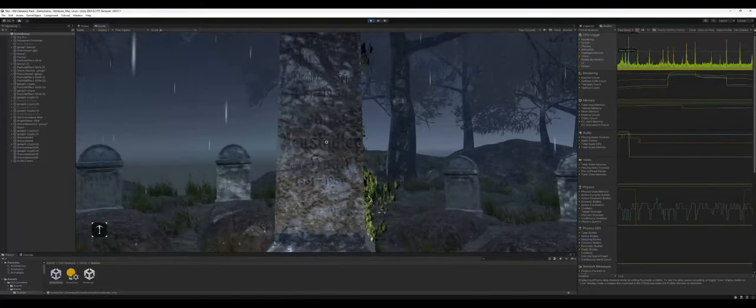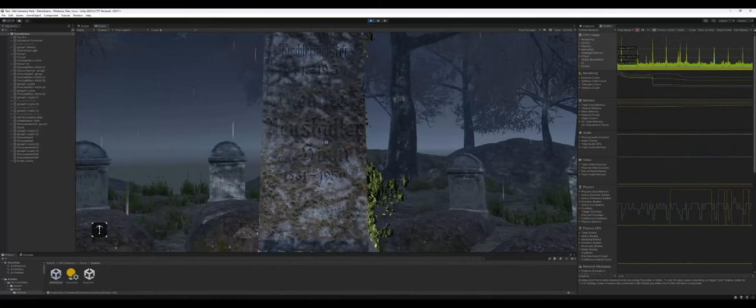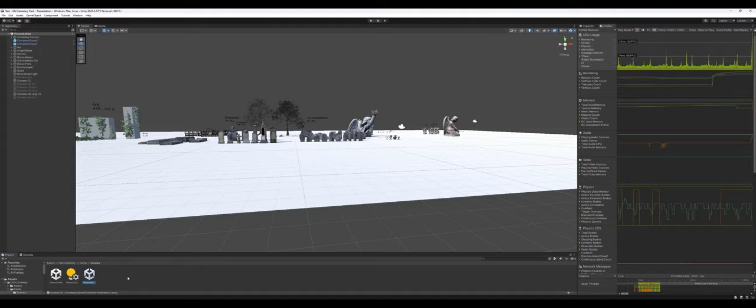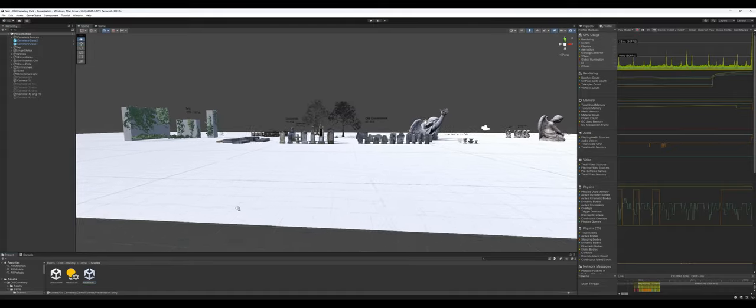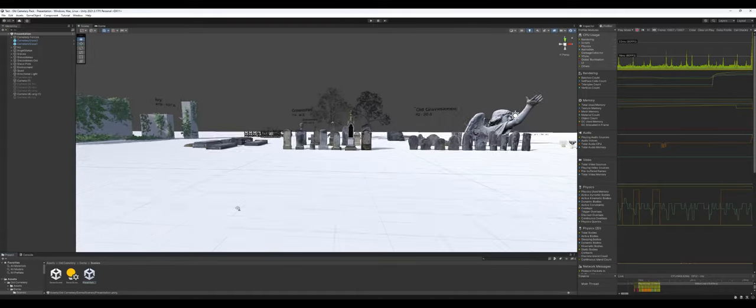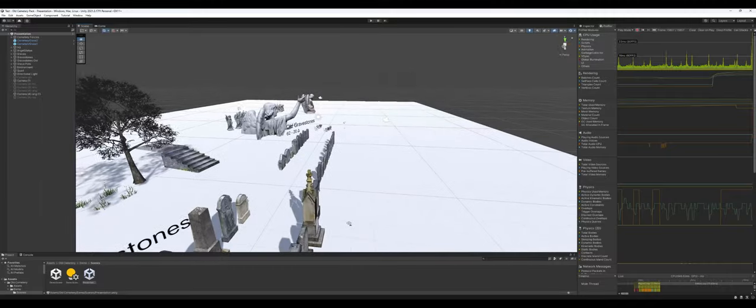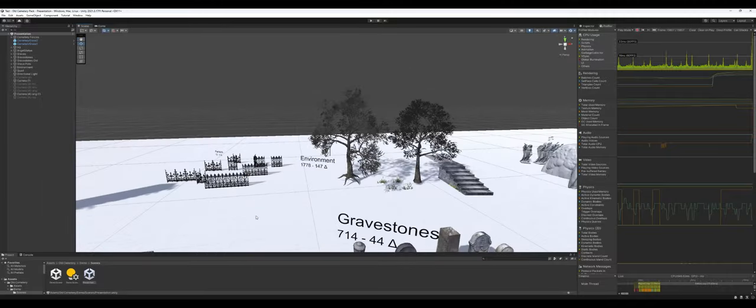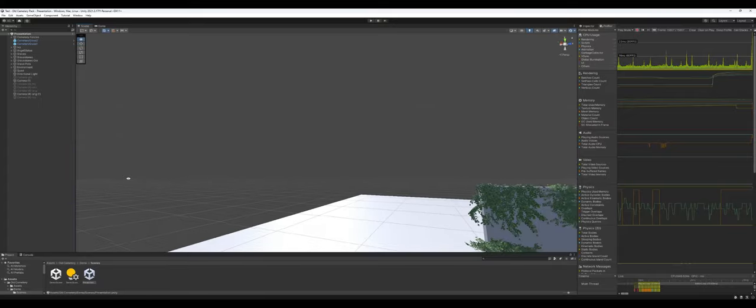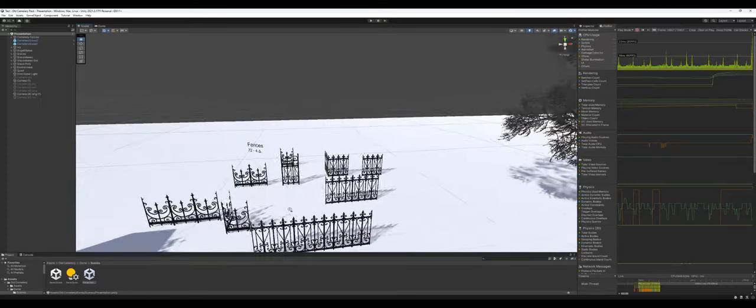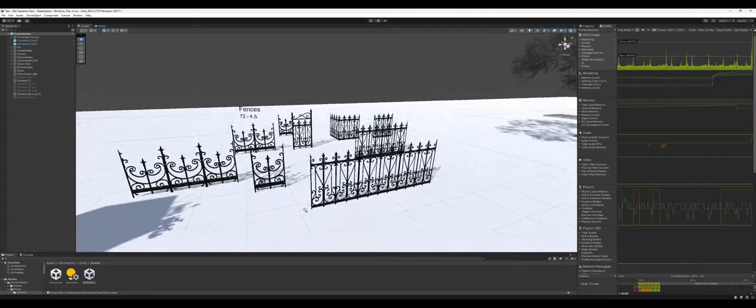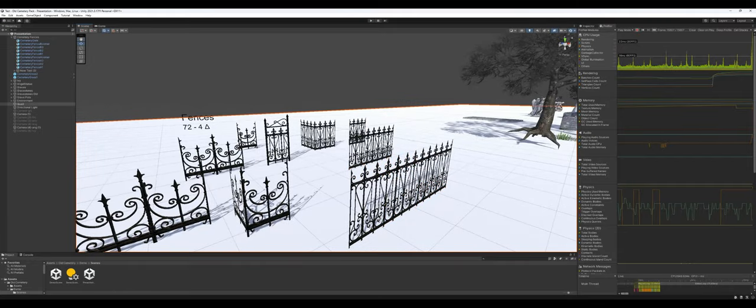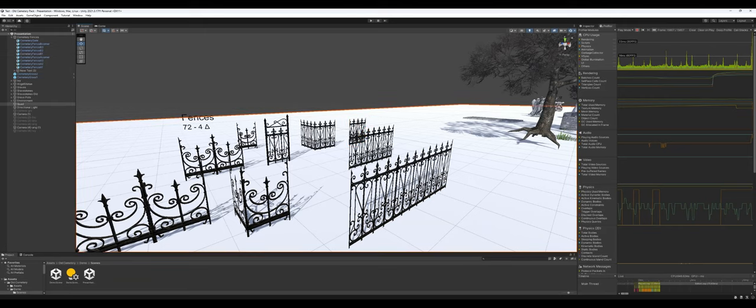We're going to hop into the actual manifest scene and go down by the numbers. Again, this is a clutter pack, it's one of those types of assets that's not meant to be like an all-in-one. It's meant to enhance existing assets.